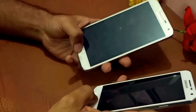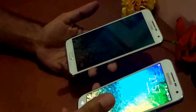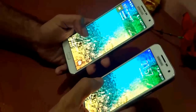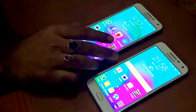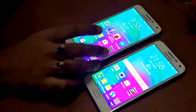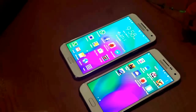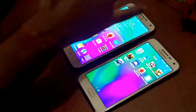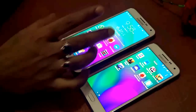Both devices run on a Qualcomm Snapdragon 410 chipset with a quad-core processor clocked at 1.2 GHz. However, the Samsung Galaxy E5 runs on 1.5 GB of RAM whereas the Samsung Galaxy E7 runs on 2 GB of RAM. For game lovers, the E7 is definitely the better pick, as it has a bigger screen, bigger screen space, and more RAM.